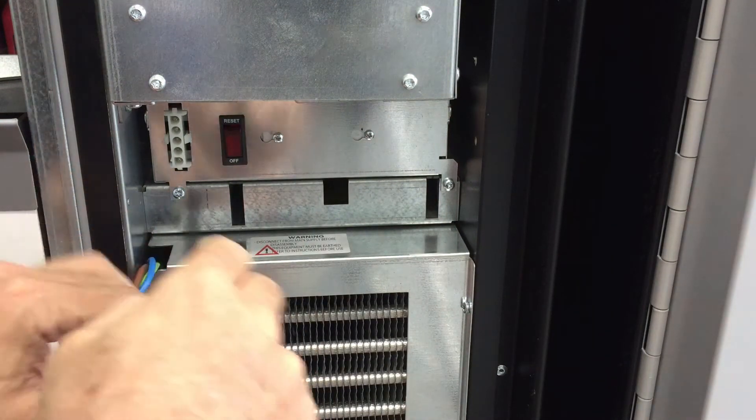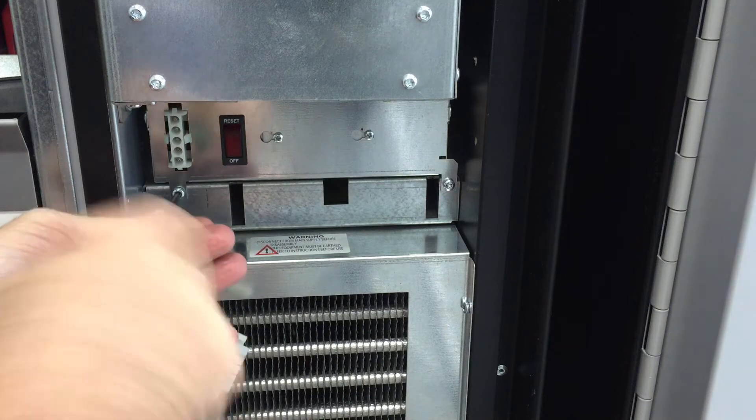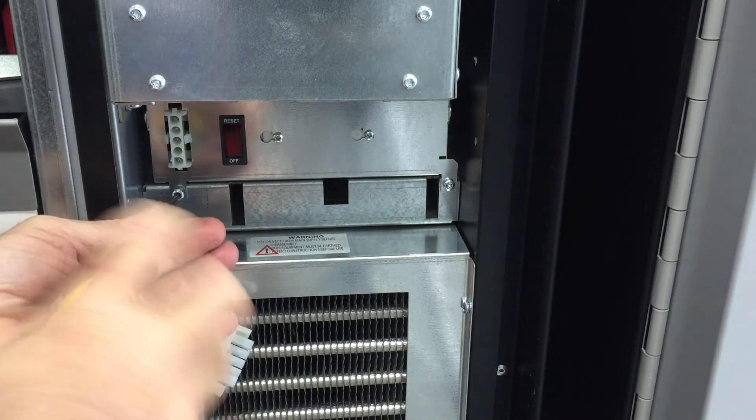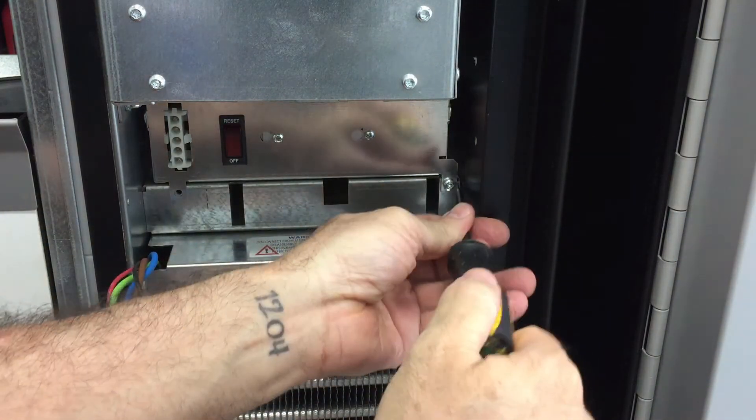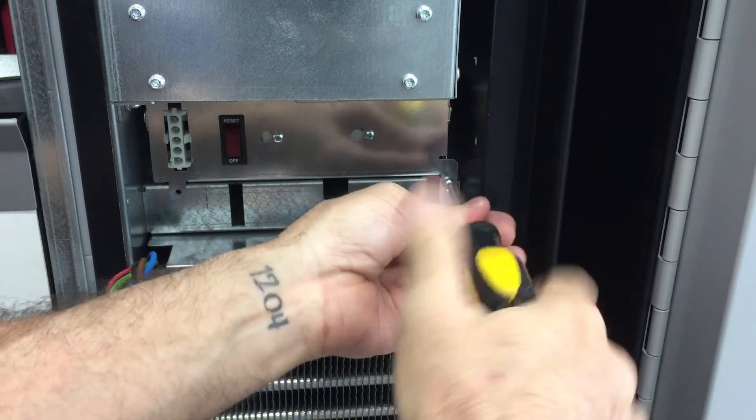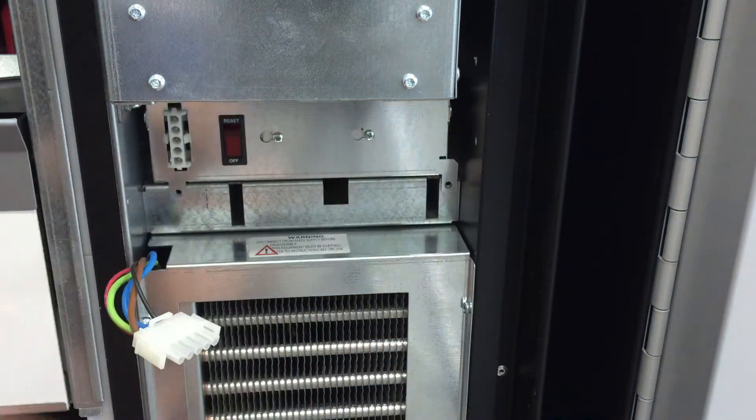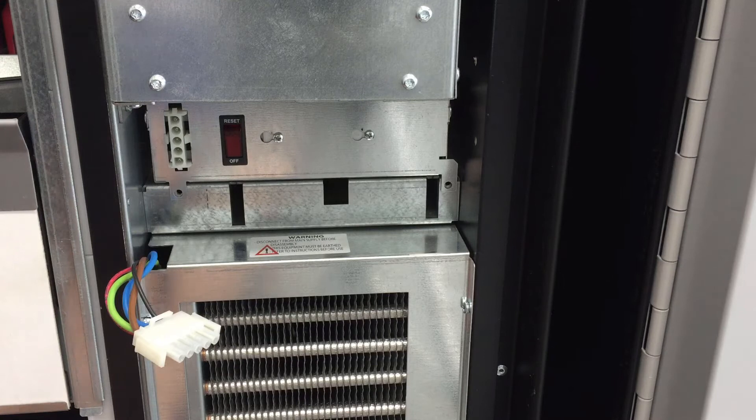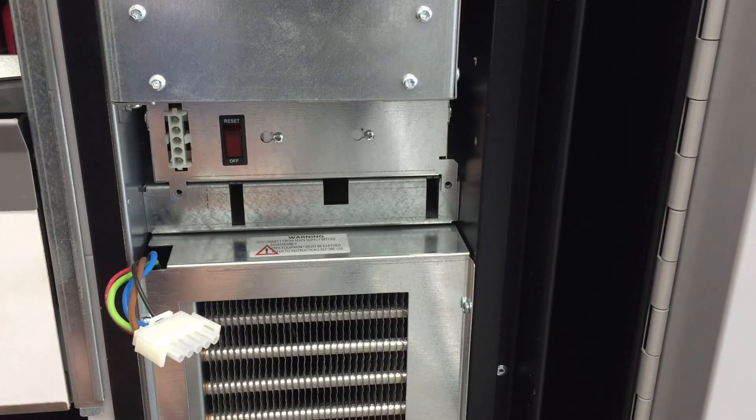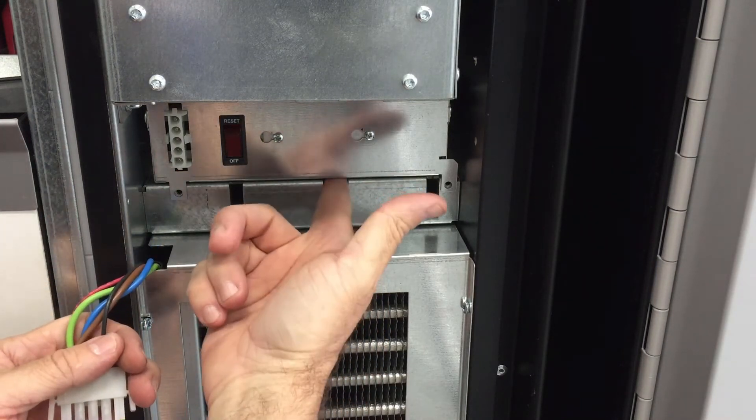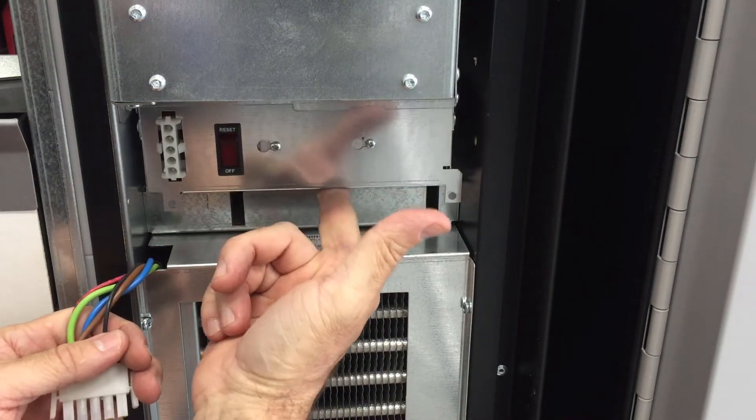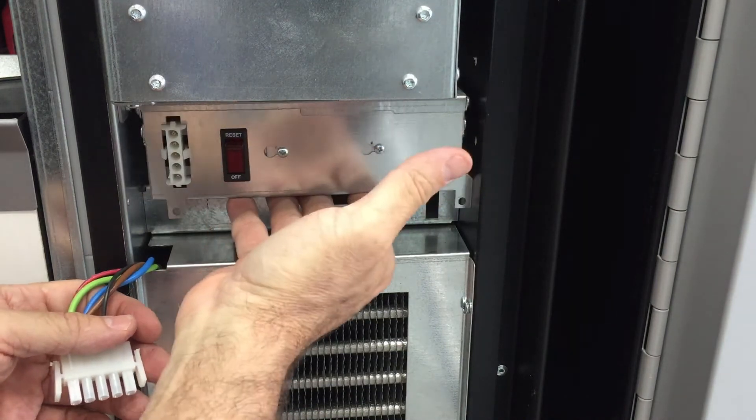Then unscrew these right here, these two screws. Once you do that, all you have to do is just put your finger in here and push it forward, and it slides right out.